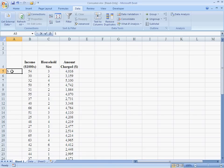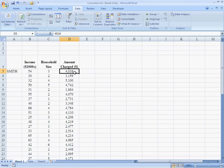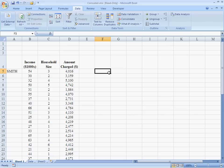For instance, let's say this is the Smith household. The Smith household here has an income of $54,000, a household size of 3, and credit card debt of $4,016. First thing I might want to do when I'm thinking about running this kind of regression is to do a little bit the way of descriptive statistics.